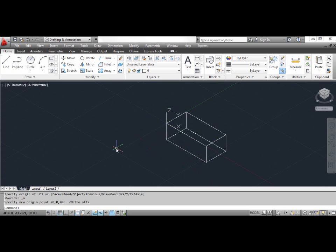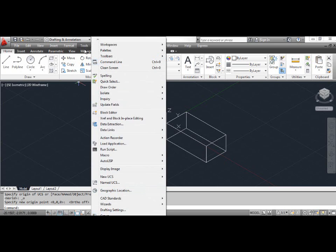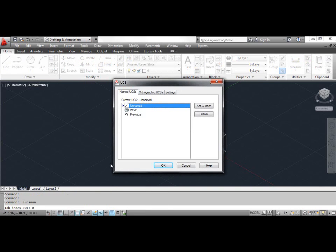The UCS you have just created makes it easy to draw and edit entities that are in the plane of the top of the box and to perform editing in planes parallel to it, such as the bottom. Now you have to save the result of your work. Click the Tools menu and select Named UCS. This opens the UCS dialog box with the highlighted unnamed edit box. Type 'top' and press Enter, then click OK.